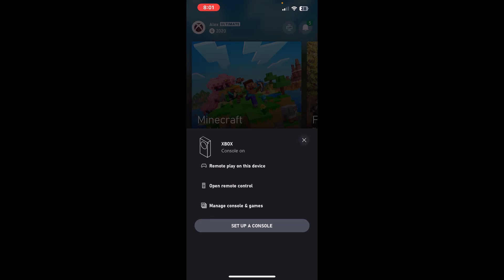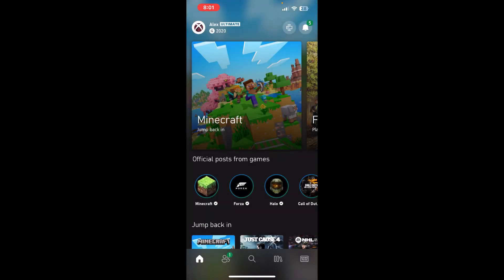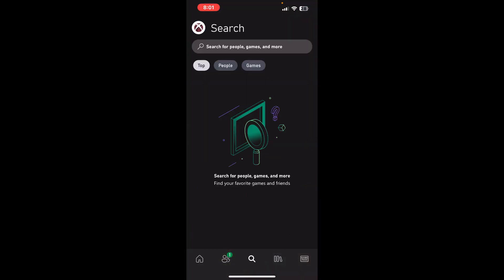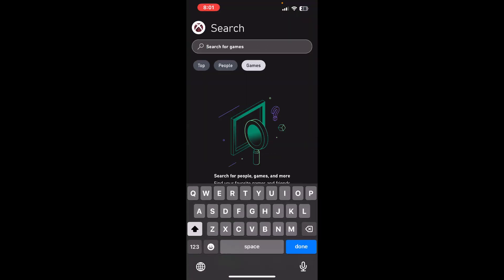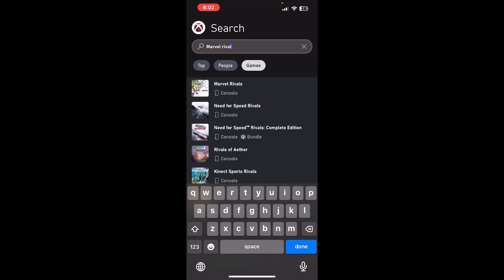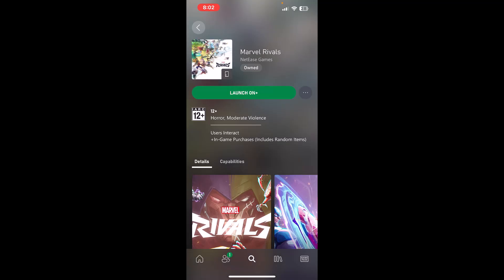Once it is connected, you can find the game and select it. In my case it is already installed, so it's giving me a 'Launch On' option, but in your case it will give you an option to install, so you can install the game using the Xbox app on your phone.